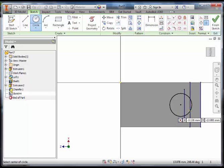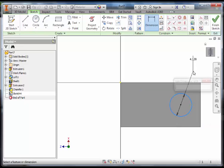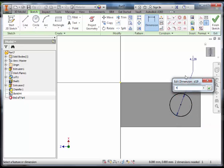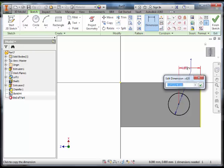Dimension this to 4mm. Then dimension it from the edge, 4.375mm.